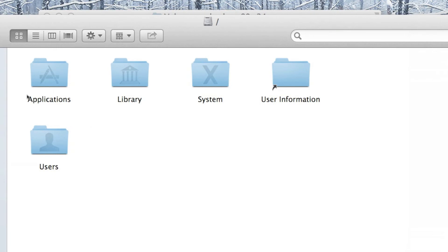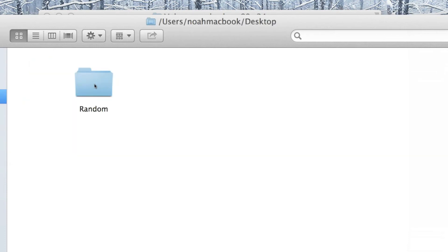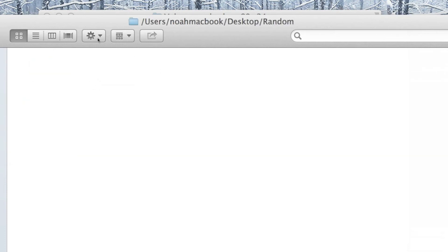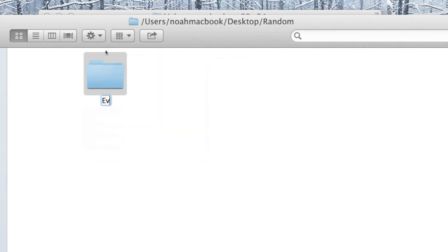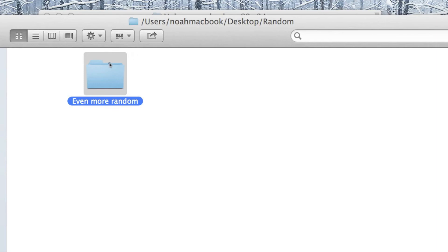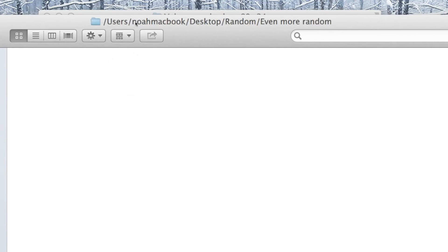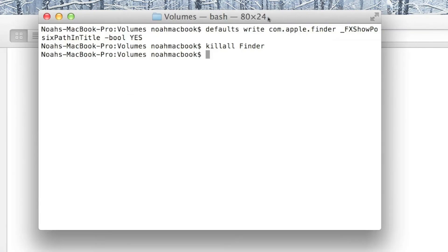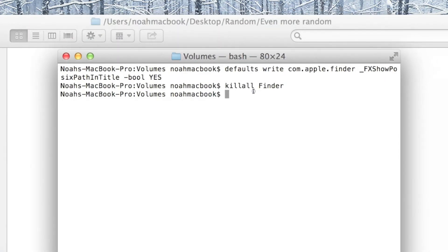So if we go into desktop, then random, then another folder — even more random — it shows the actual file path. And if I type that file path into the terminal, so it's slash users slash...